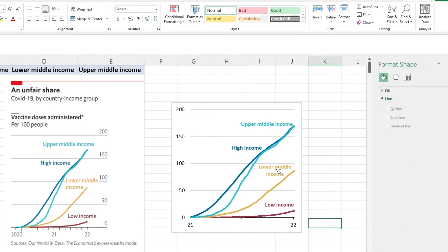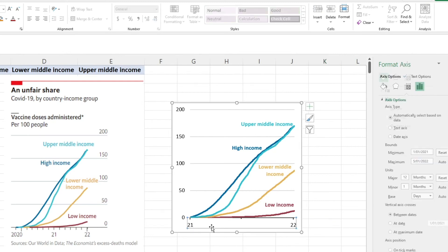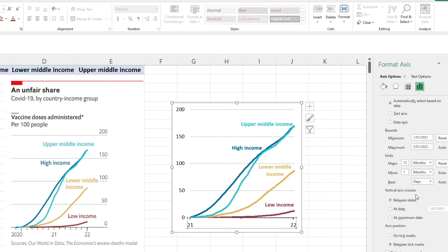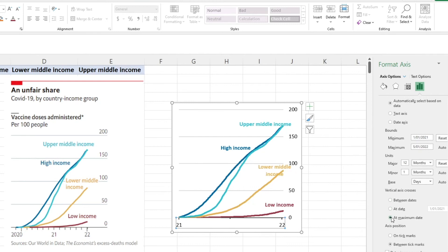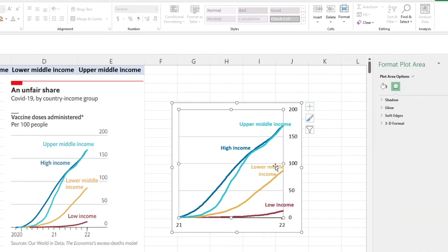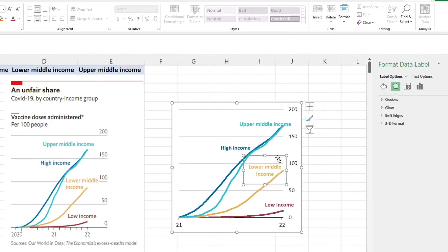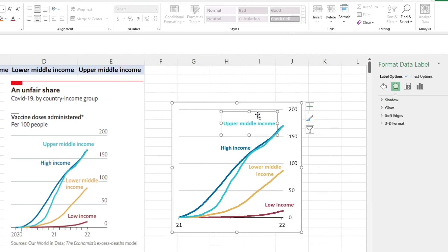Now it's looking really good, really similar to what we have over here. What I've noticed is that this axis is actually flipped to the other side. To do that, you must select this horizontal axis which is a little bit counterintuitive I guess, and then we want to go to this vertical axis crosses and we're going to select at maximum date and that's going to flip that across to the other side.